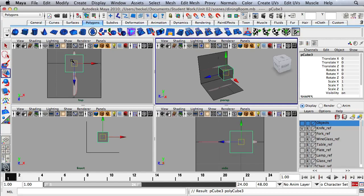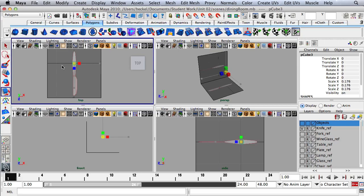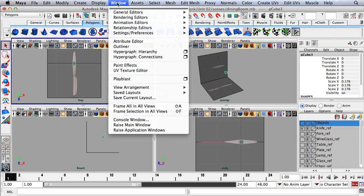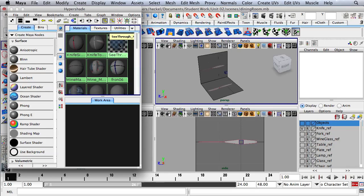It's going to drop it in the center — the origin of my scene. This cube is much too large for the knife, so I'll press R for my scale tool and scale this down. Then I'm going to press Q and go up to Window, Rendering Editors, and then HyperShade.